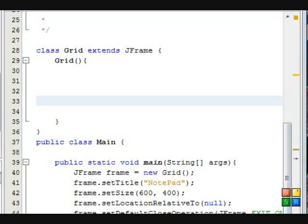In this video I'm going to teach you how to create a menu bar and a text area for a notepad app.